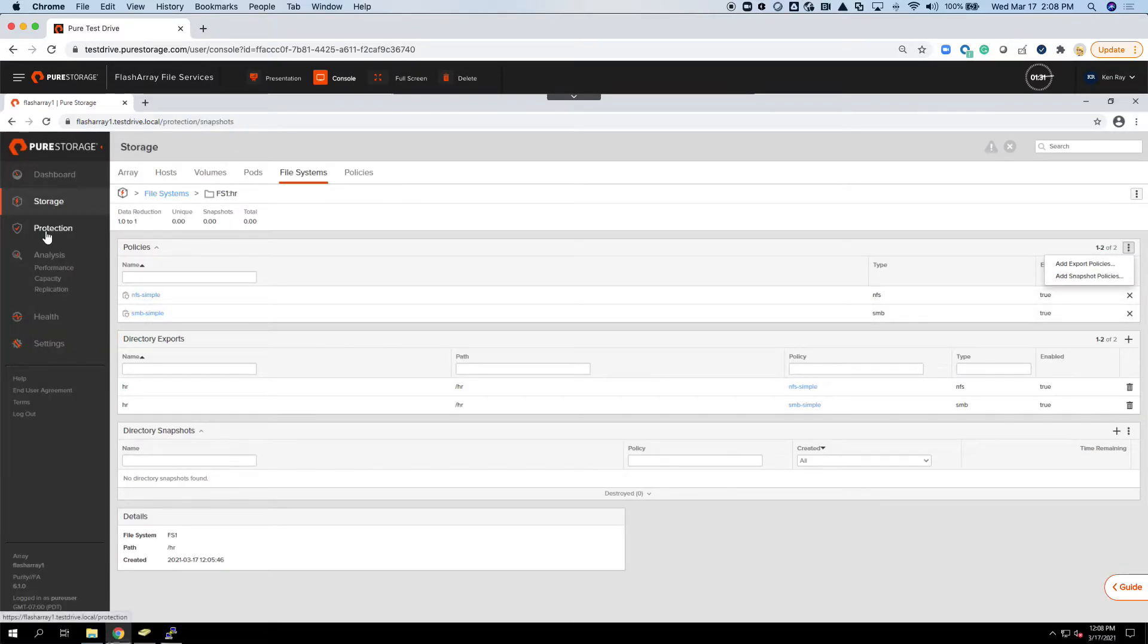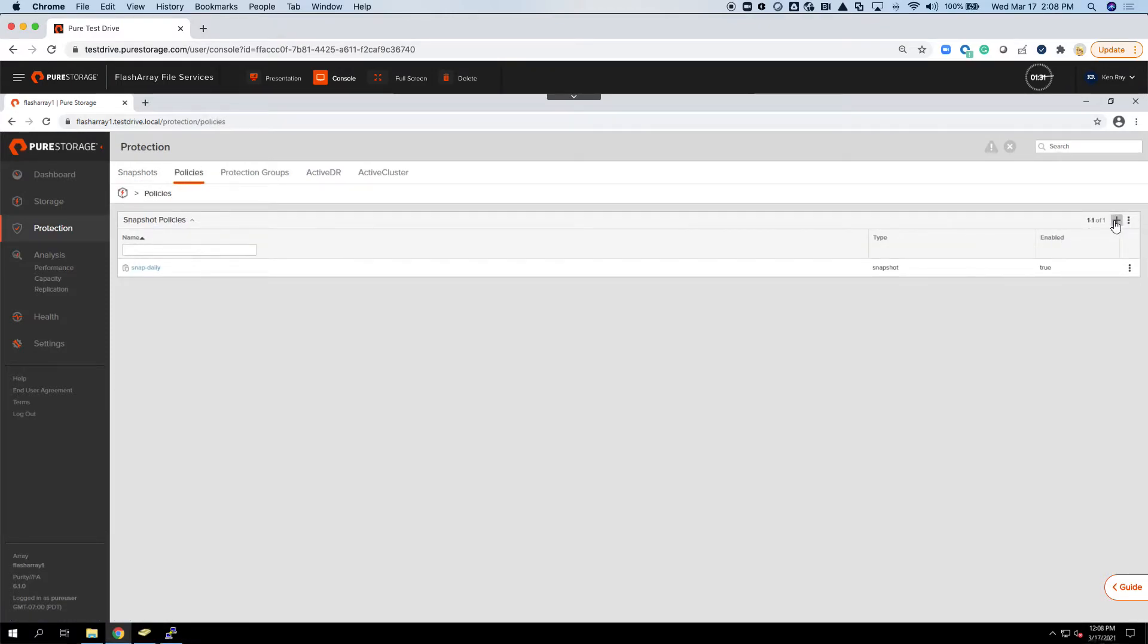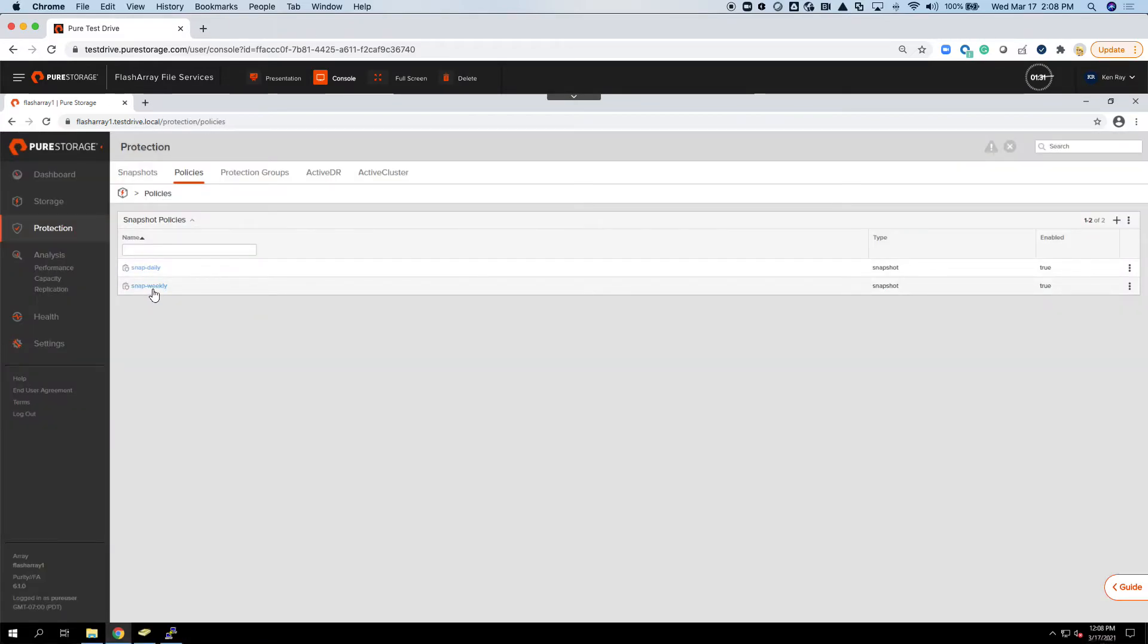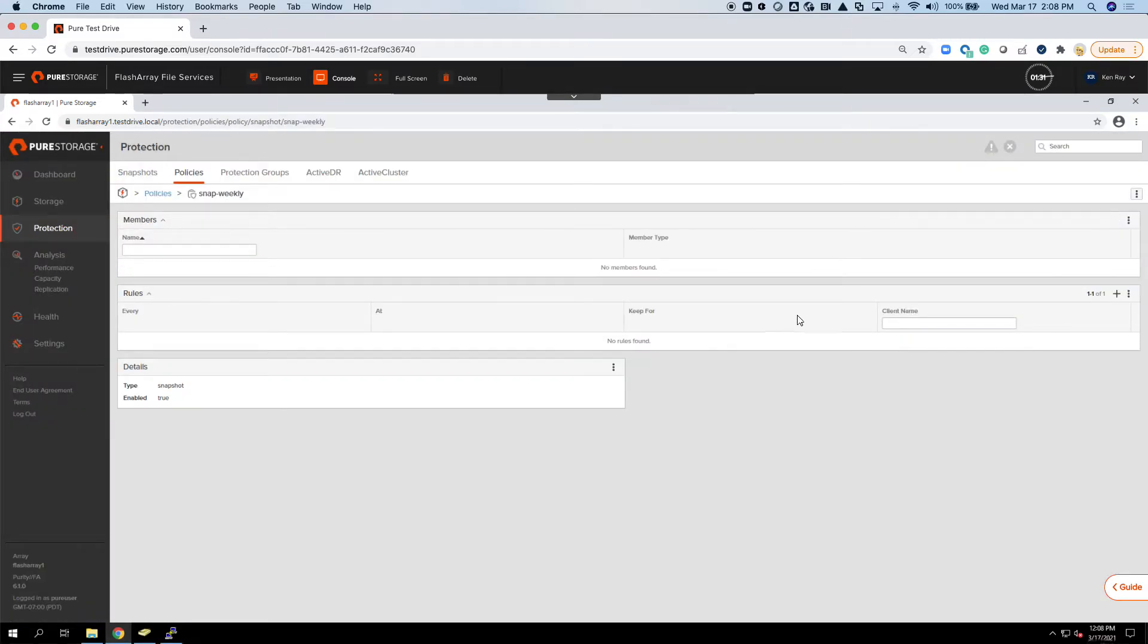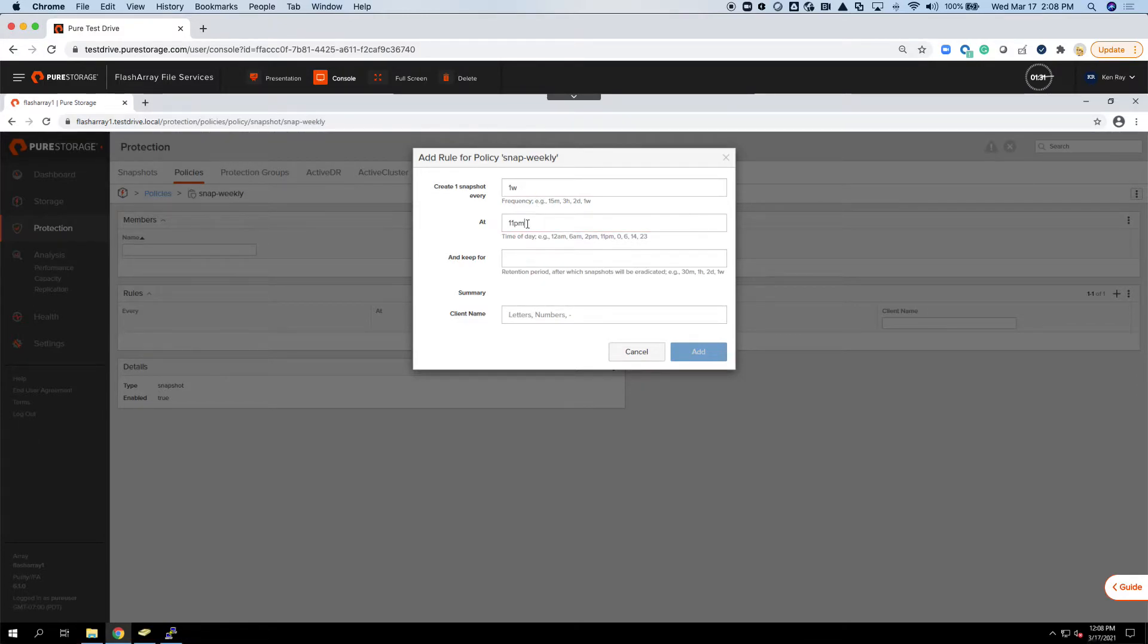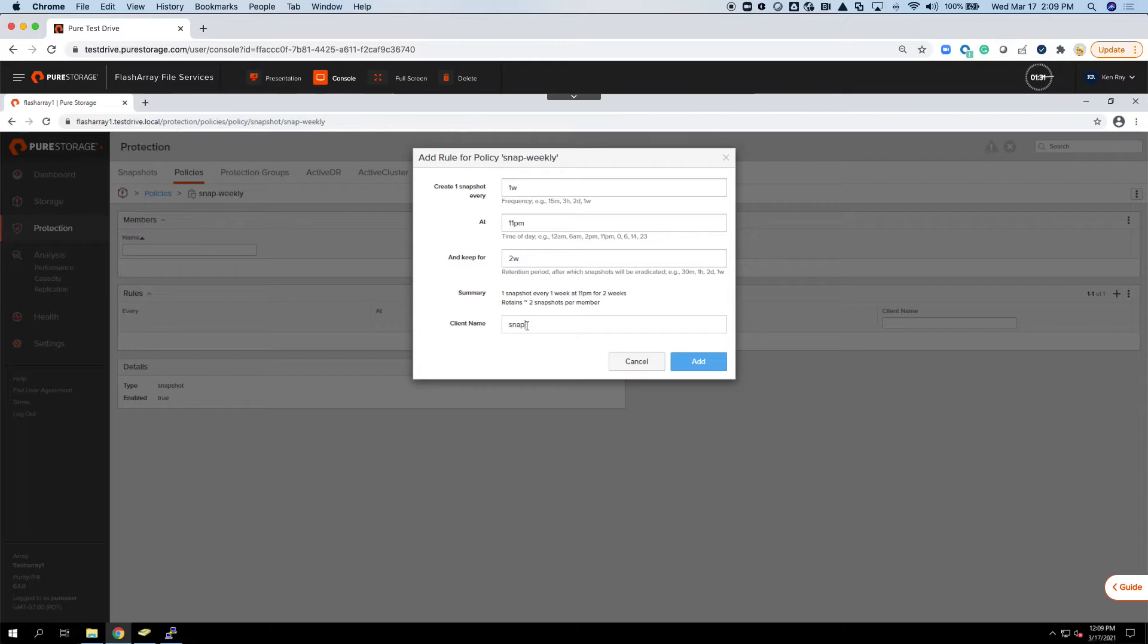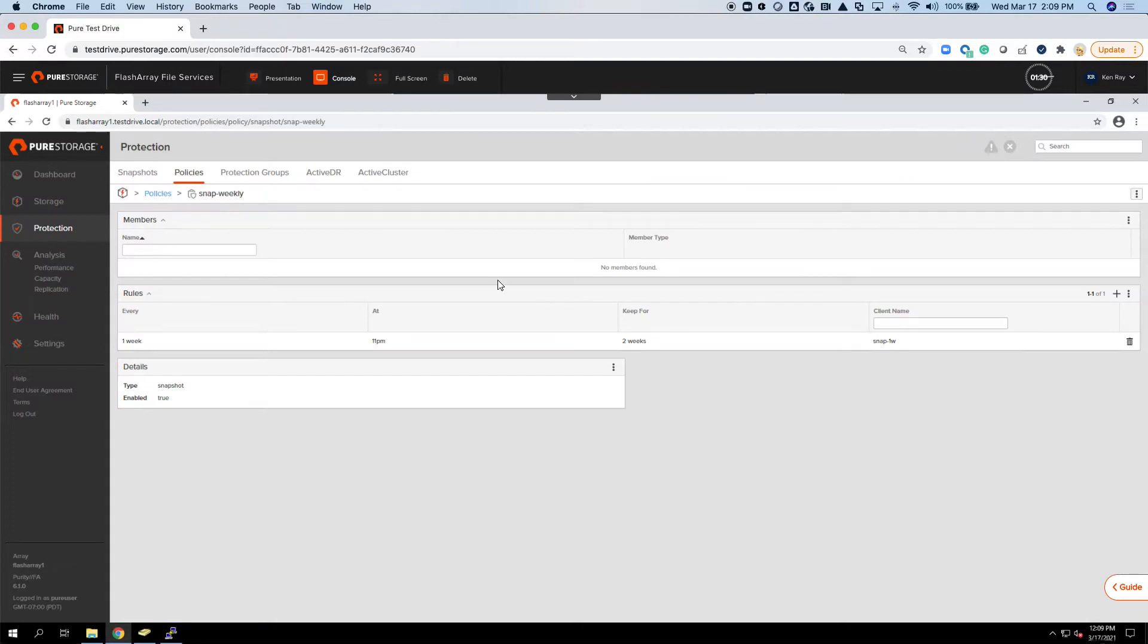I could have a different snapshot policy. If I went to Protection and go to Policies, I can create a new one. I could say, we'll call it Snap Weekly. Hit Create. If I drill down into it, here's where I can actually come in and set the rule. I can say, you know what, let's do one once a week. We'll do it at 11 p.m. We'll keep it for two weeks. Then you basically give it a name, a client name, so it basically appends that to the snapshot so we know what we're dealing with.